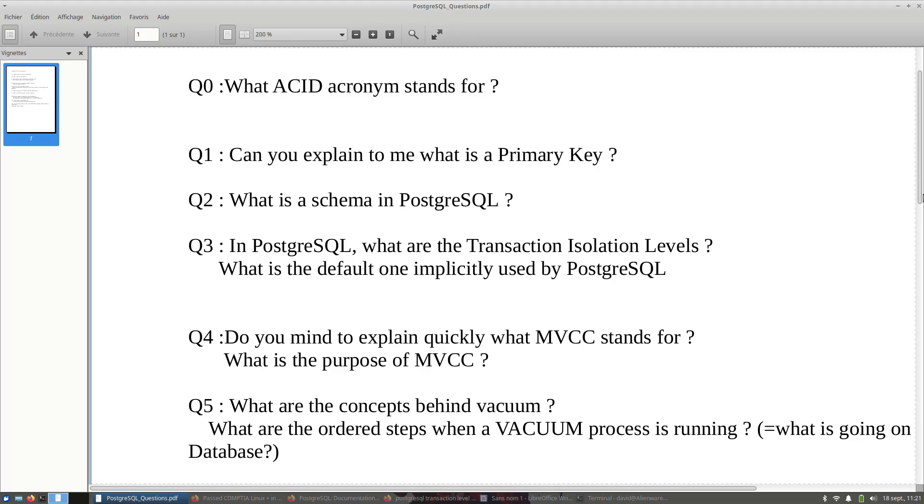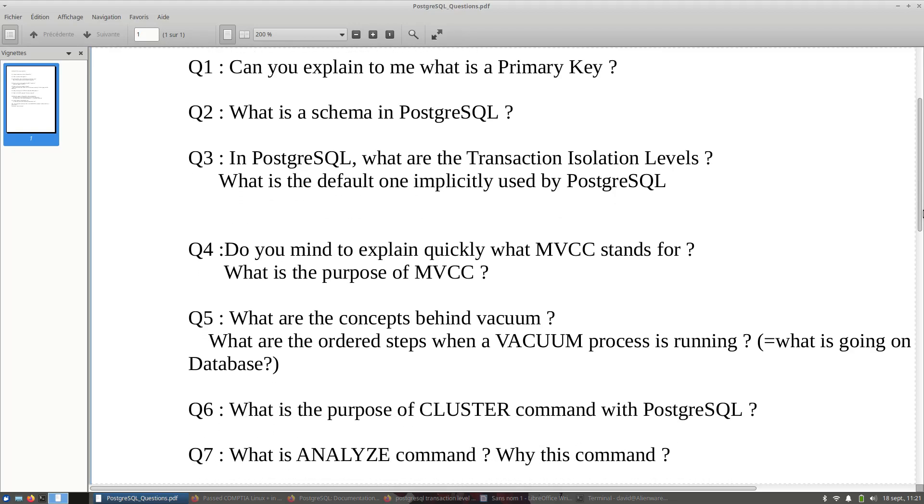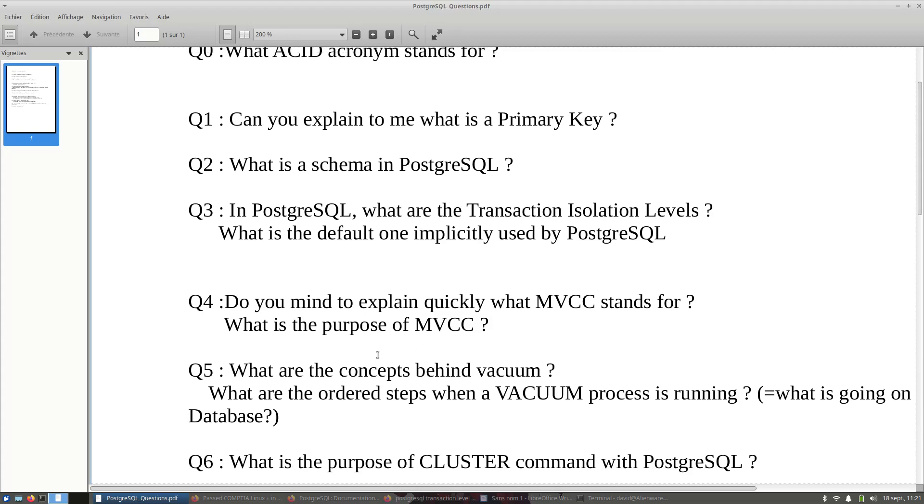Let's jump to Q6. Every DBA in his own experience is supposed to meet this command cluster. The interviewer will ask you this question: what is the purpose of cluster command with PostgreSQL? You are supposed to know what the cluster command is supposed to do.